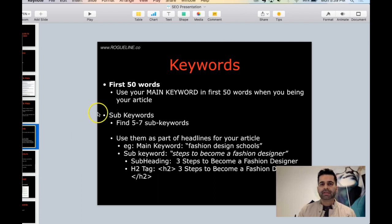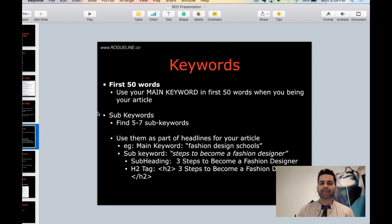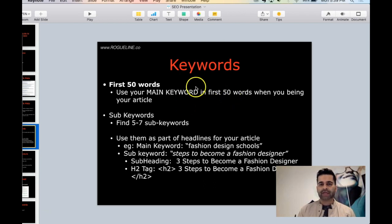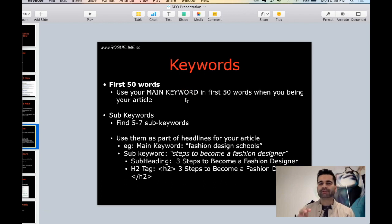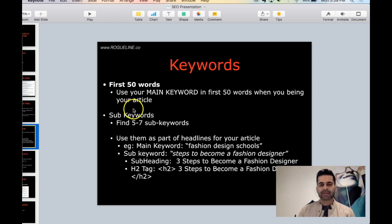Whichever your main keyword is, make sure you mention your main keyword in the first 50 words of your article. As you start writing your article, make sure your main keyword appears in first 50 words one way or another. Don't just throw it in there, make sure it makes sense, but it's included.